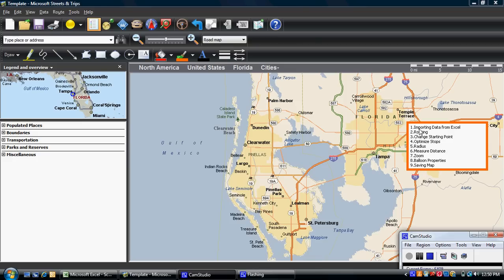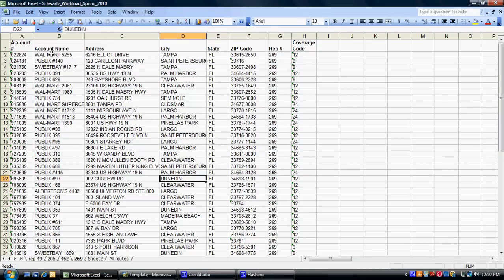The first thing we want to do is import some data from an Excel spreadsheet. I've set up a sheet here that you can see. This is the basic stuff you're going to need. You don't really need the account number, but you need the account name, the address, city/state, and the zip code. All this other stuff can be good — you can include it in your balloon properties when doing your routing, but it's definitely not necessary for the routing piece.